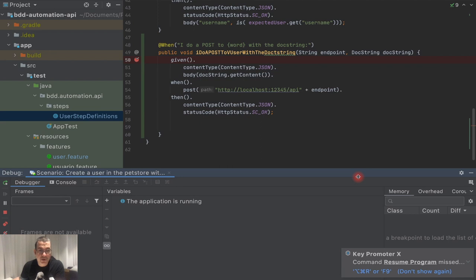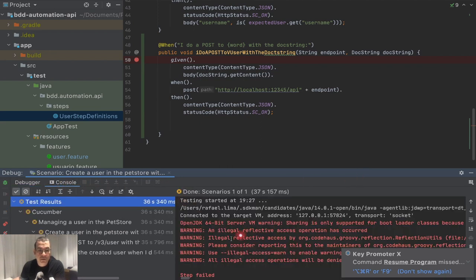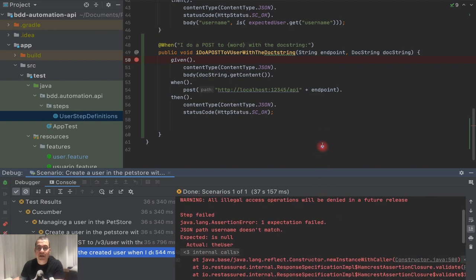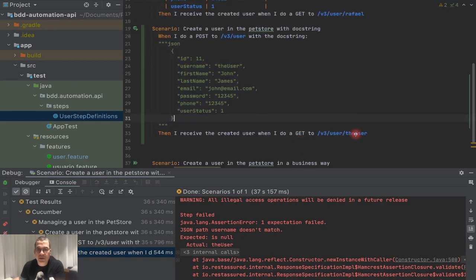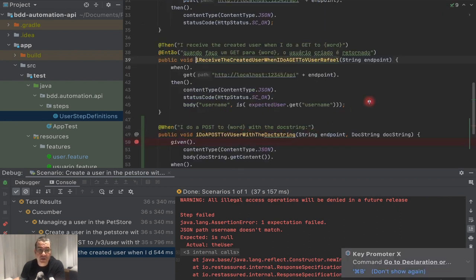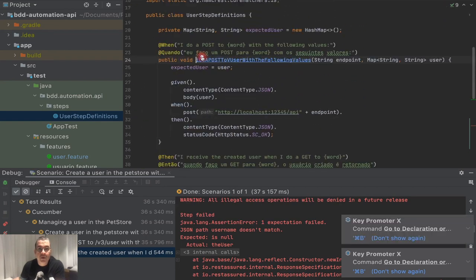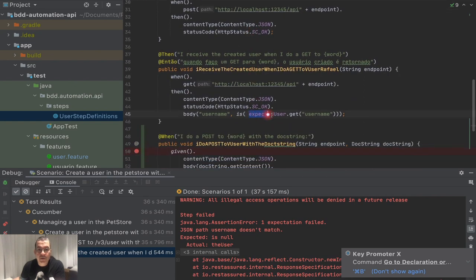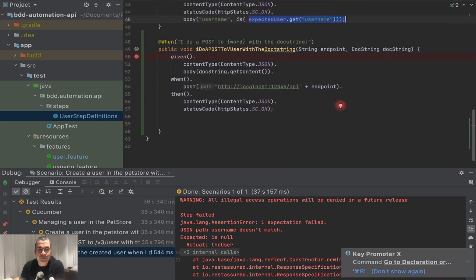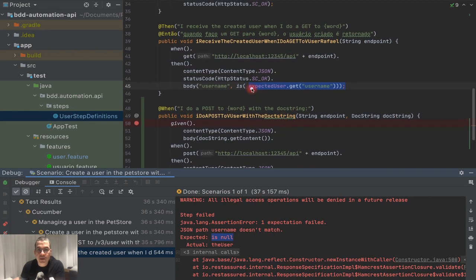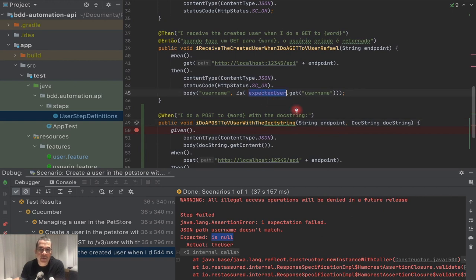I'll resume the program. This first scenario passed and returned OK, but this one failed. Let's investigate. We are sending everything correctly and it looks fine, but there's a catch. Remember: in the first step, we are saving the expected user and using it down in another method. In this case, we are not saving anything, so that's why expectedUser is null when we reach the then step.